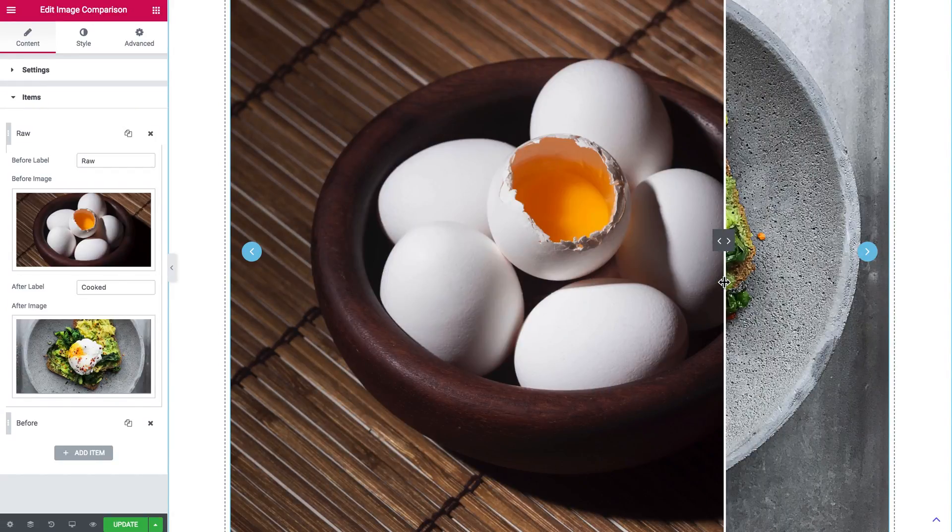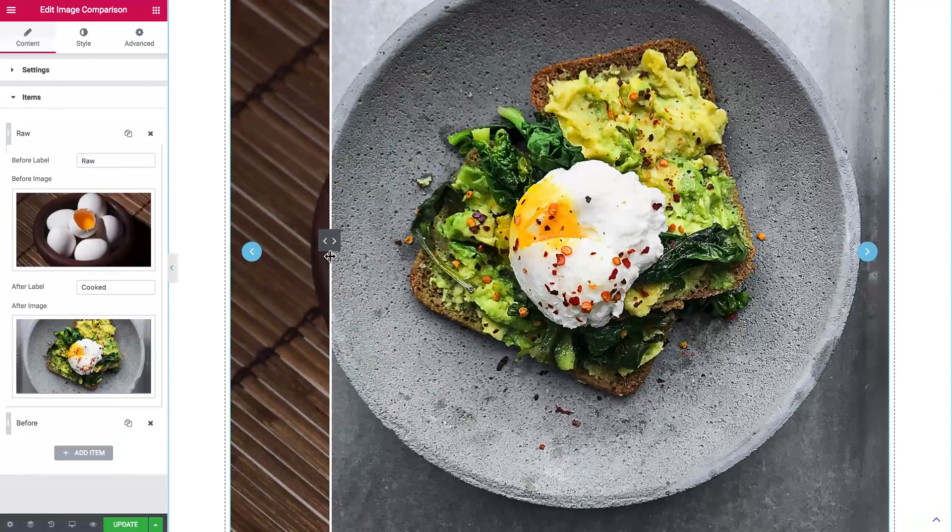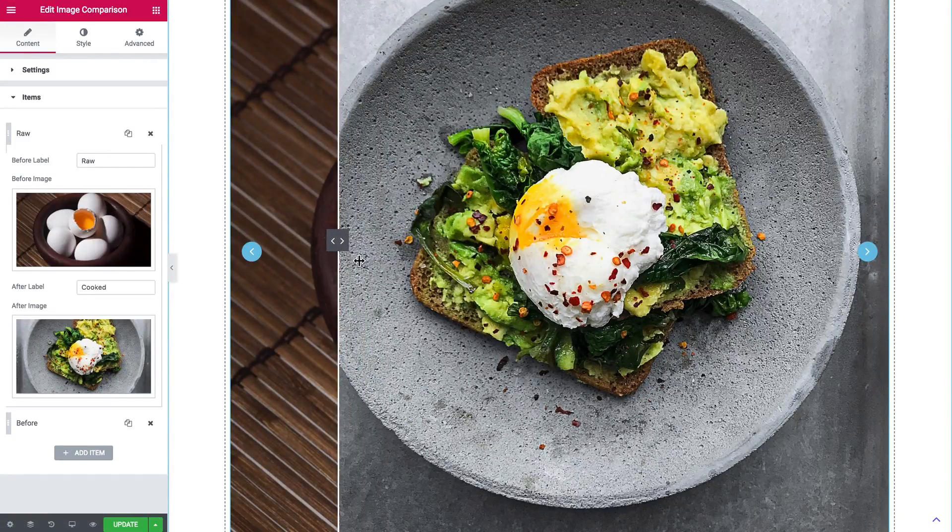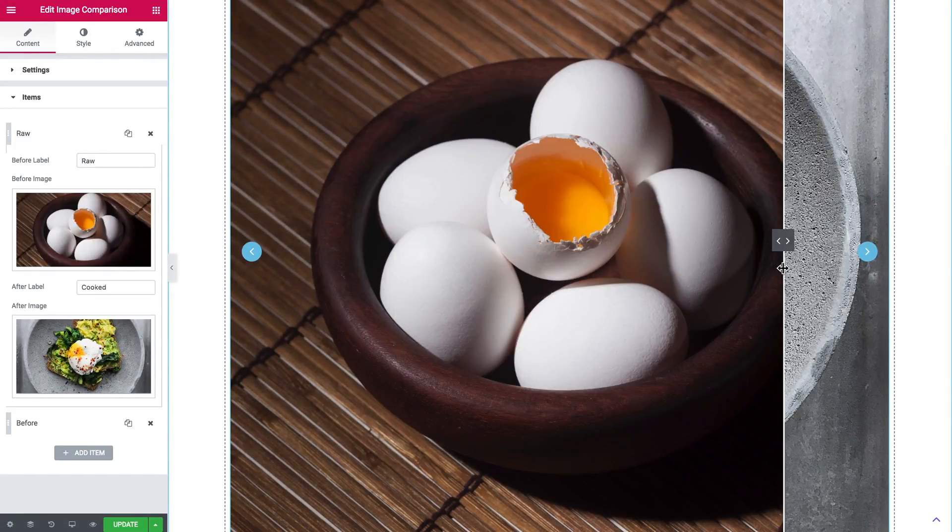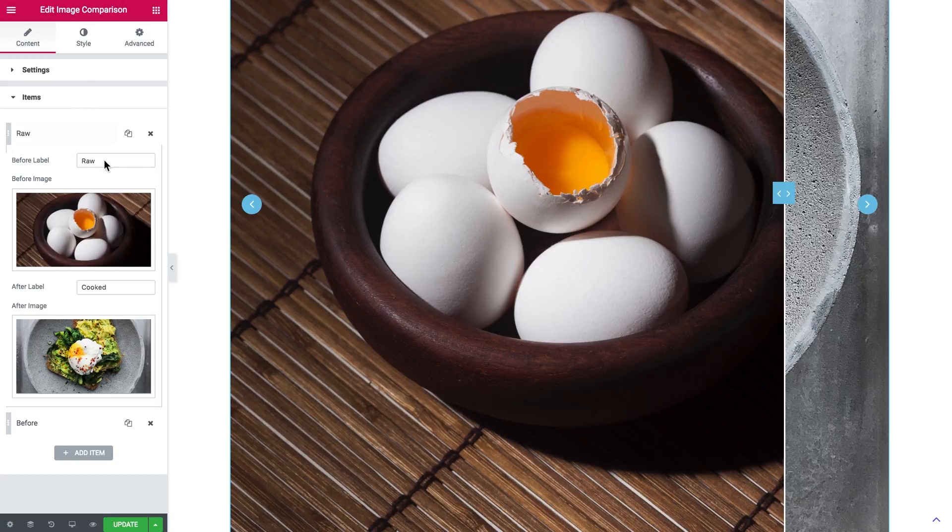As you move the slide, you see that now you can see more of this after image, and now more of this before image.